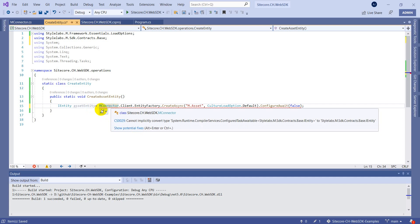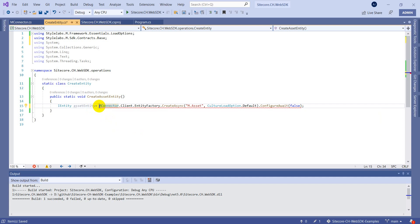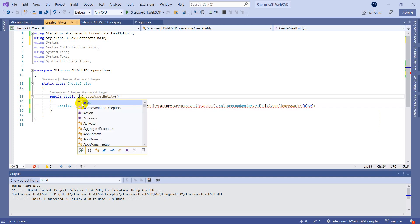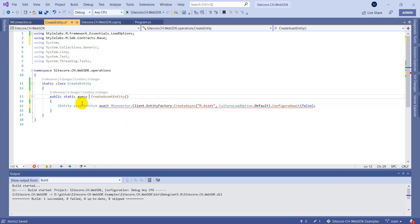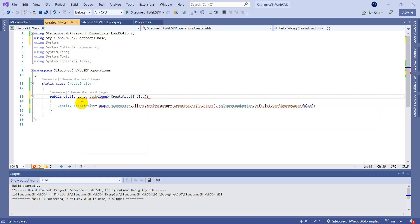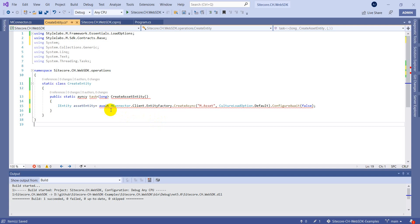We have to make it await, and we also have to change the return type to async Task of long, because the result we are going to get is of type long.